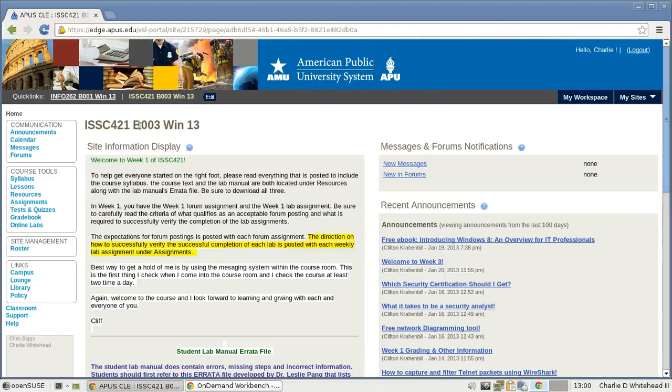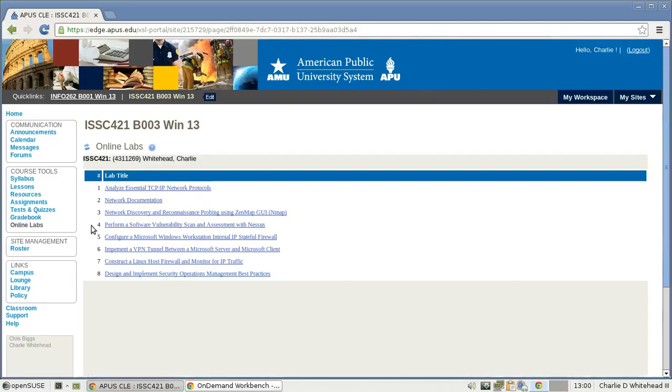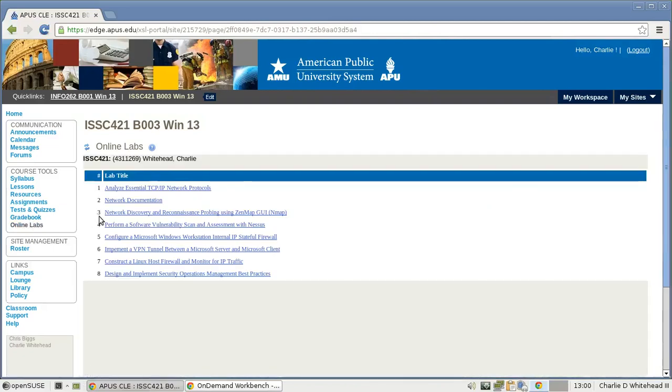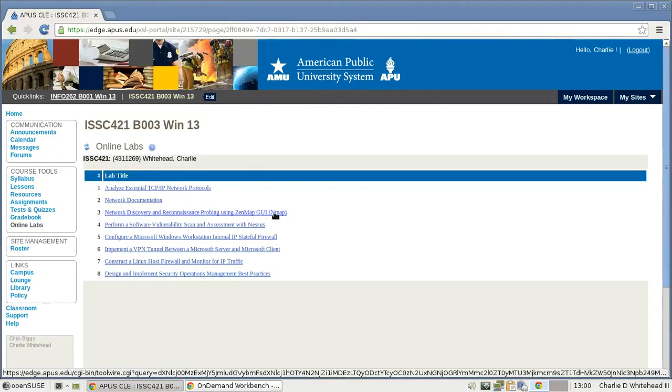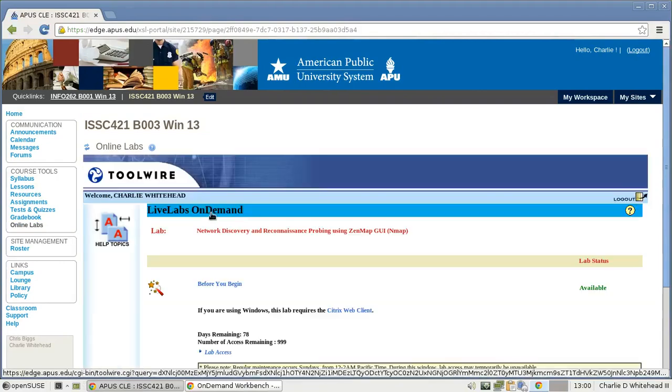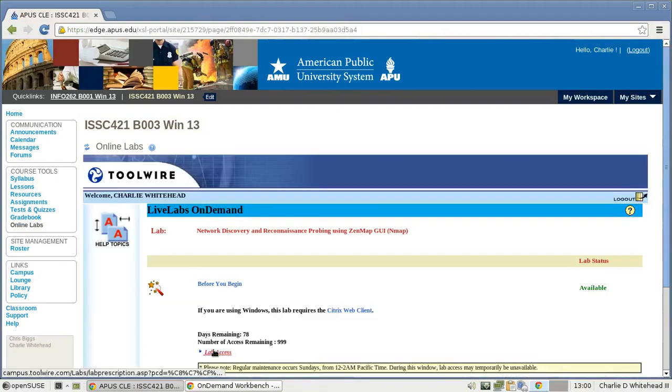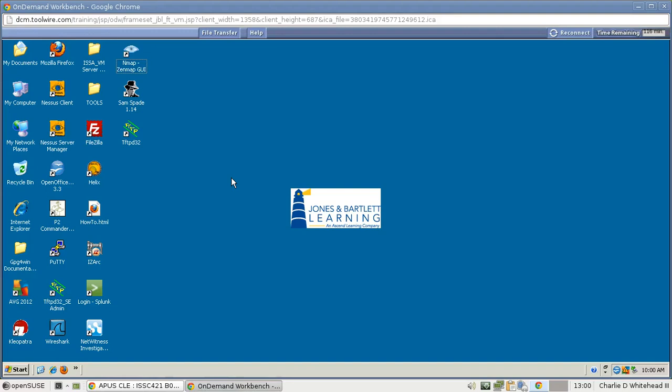Okay, I want to begin here on the course webpage, and then I'm going to go down to Online Labs and click on this link, and then go to the third lab, which is Network Discovery and Reconnaissance Probing. I'm going to go there, and that will take us to the Lab Access page. We click on that link, and that will take us to the desktop.